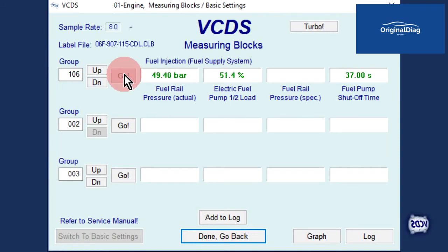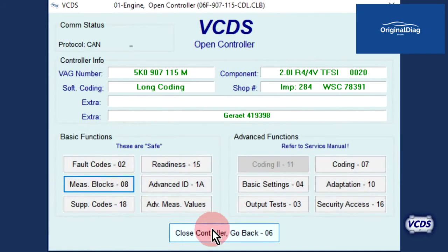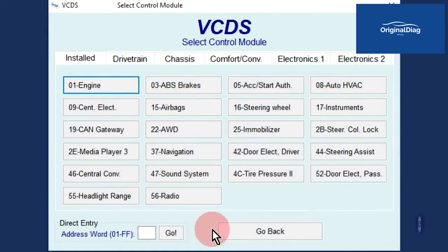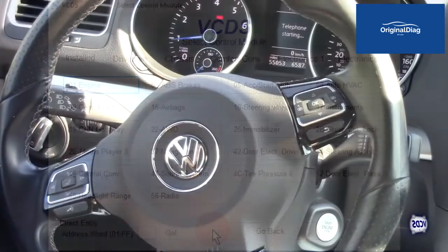Once the fuel rail pressure is noted, we can exit out of the engine control module. Click on done, go back, then close controller, go back 06 to exit out. When you are on the select control module screen, VCDS is no longer communicating with the vehicle.